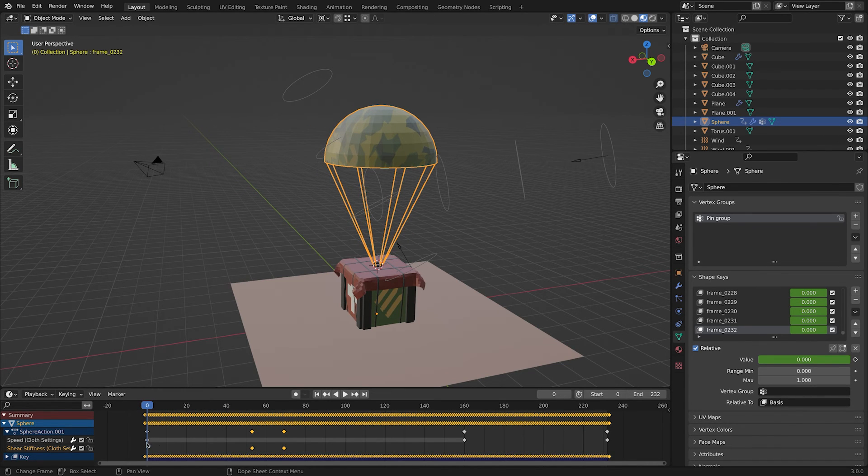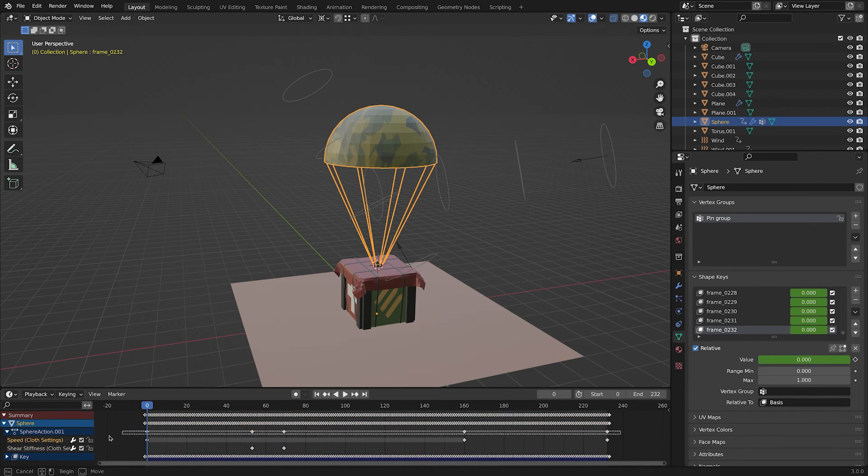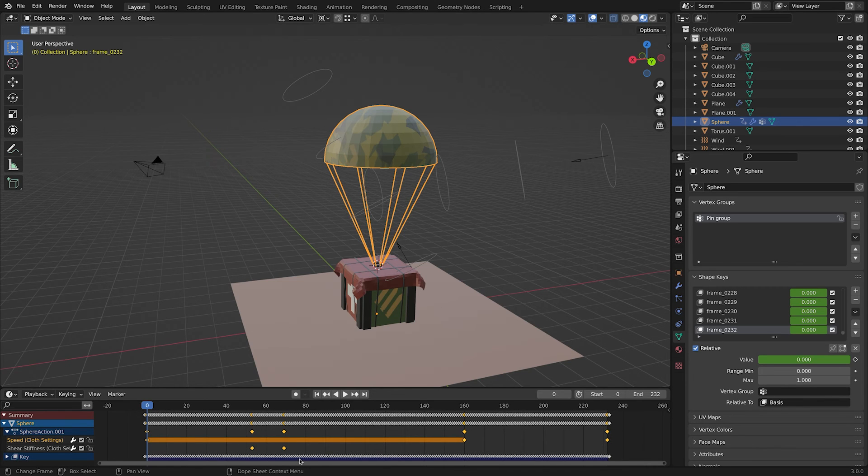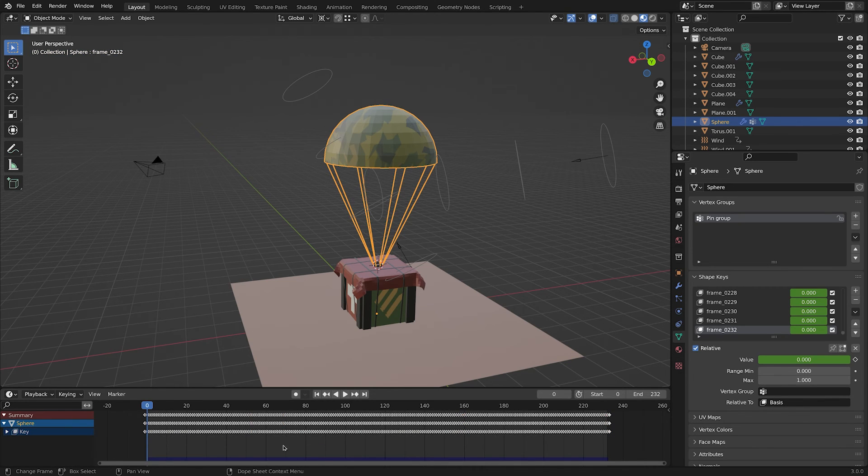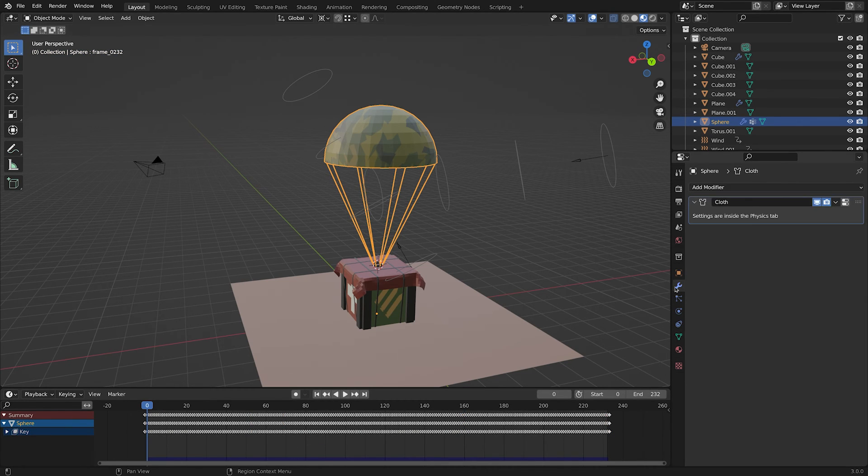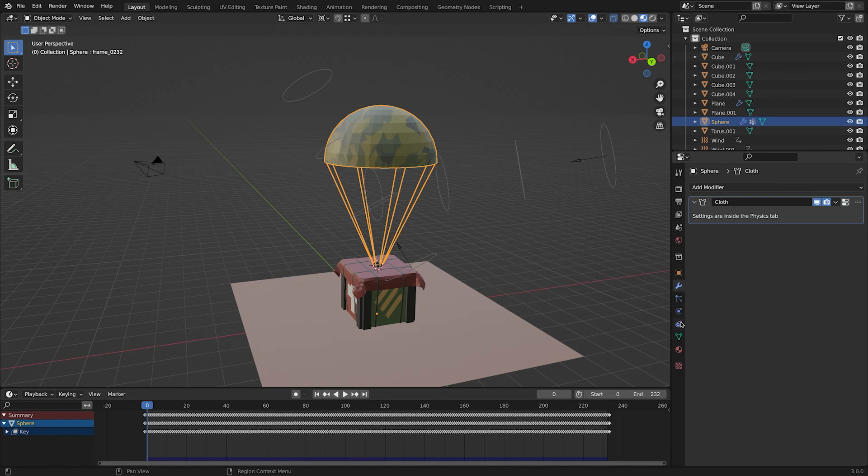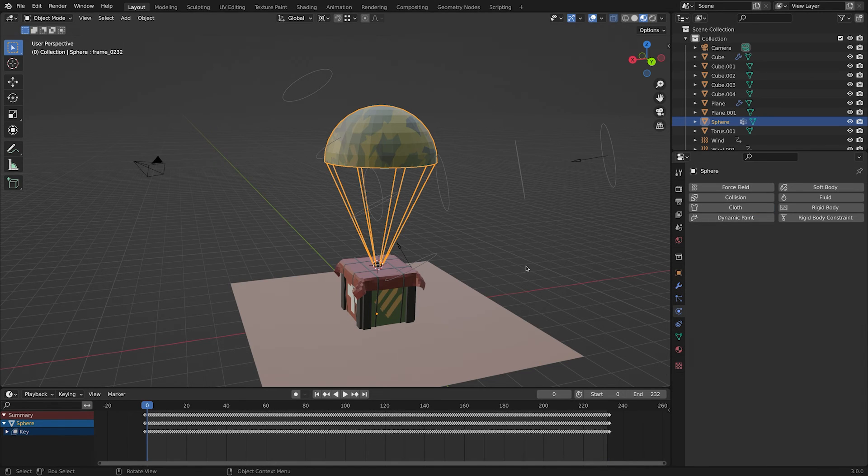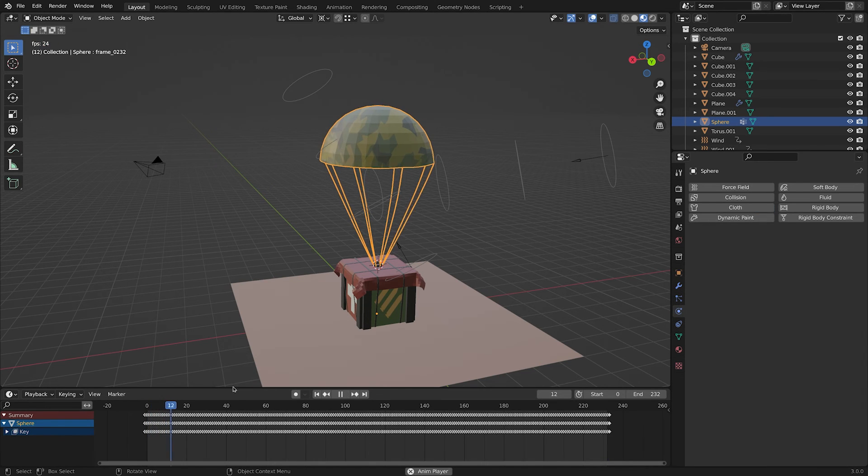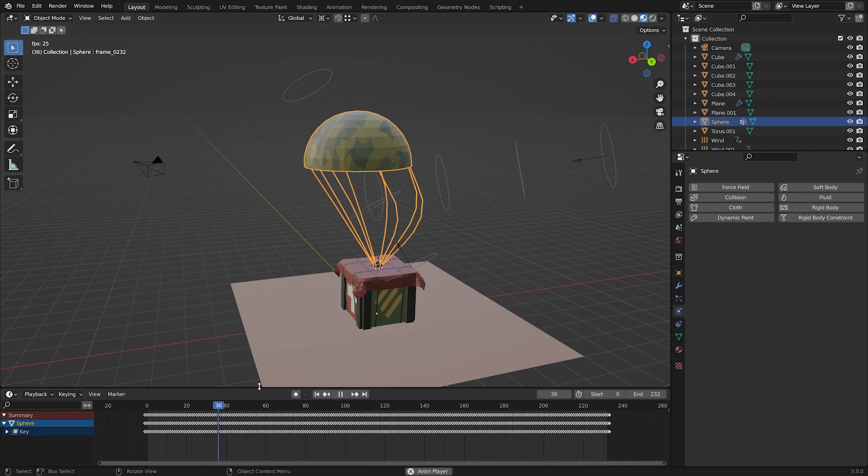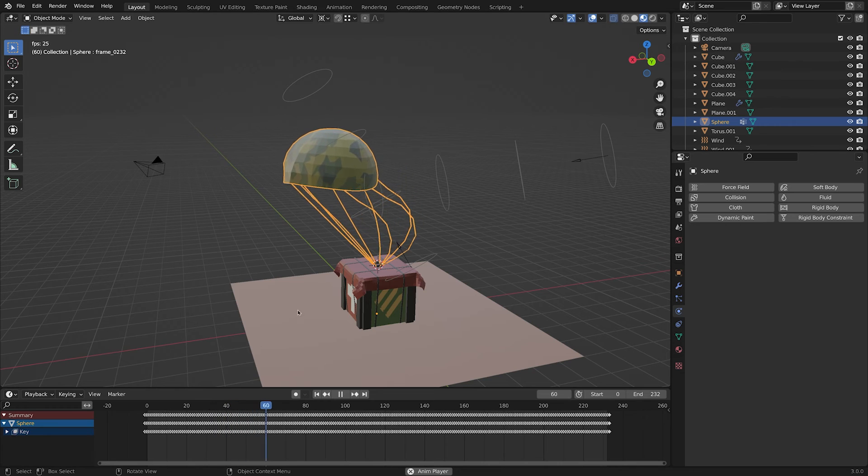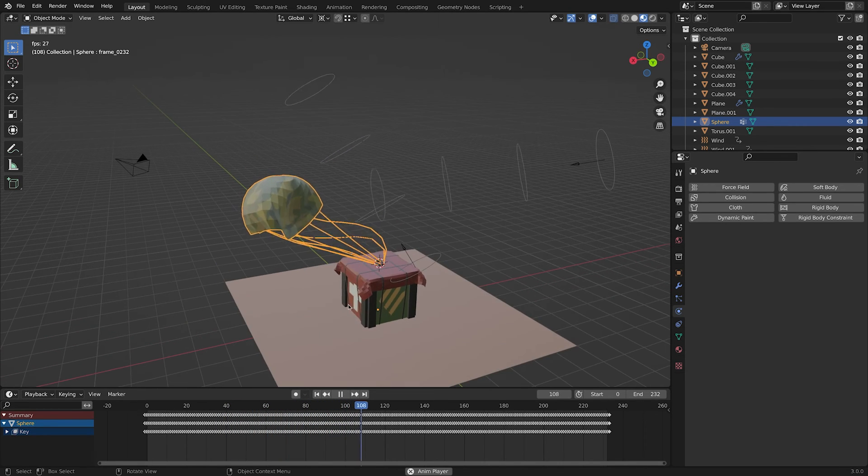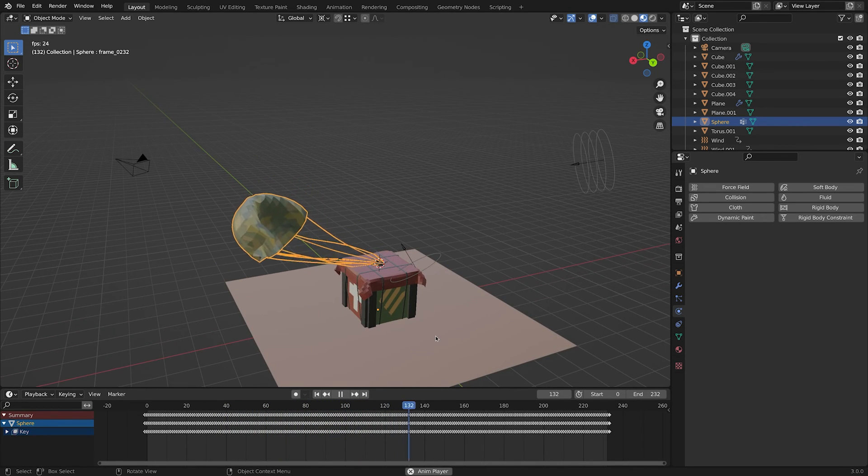There are some keyframes that are left from the parachute model that we don't need them anymore. Also, let's go to physics tab and delete the cloth. Note that this deleting will not affect your animation because the simulation got converted into shape keys.